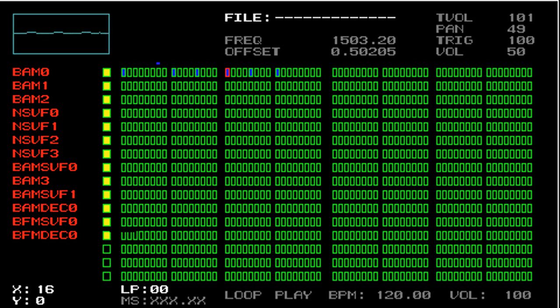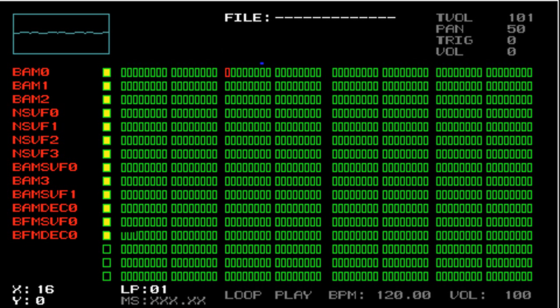So if I press the right trigger, now we're on a new loop. We're on loop one. If you look on the bottom of the screen, you can see that it says LP01. Now if I press right trigger again, we go to two, then three, then four, and five, and so on.